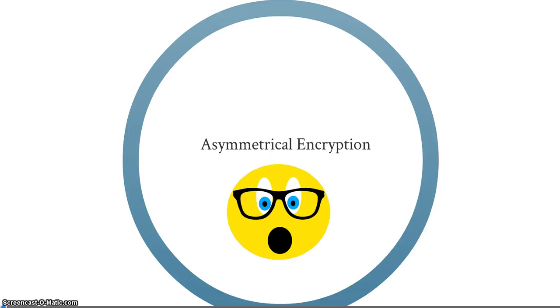Howdy guys, Rob from Unnerded Videos here and today I'll be teaching you about asymmetrical encryption, or public and private key encryption.